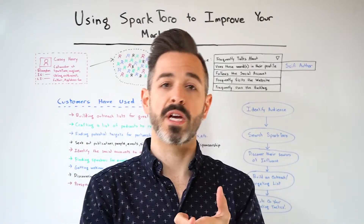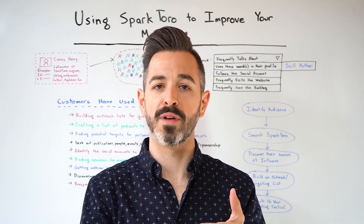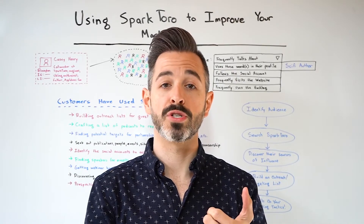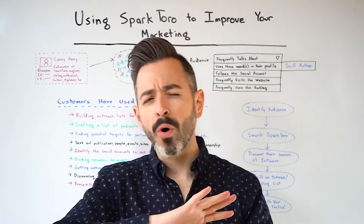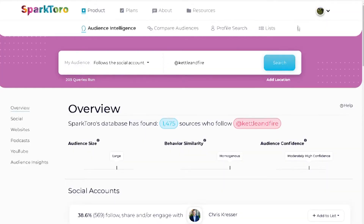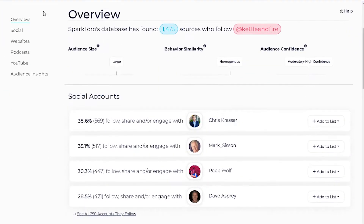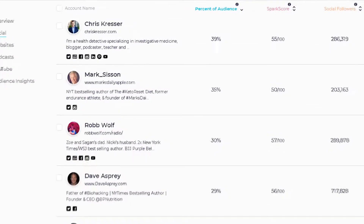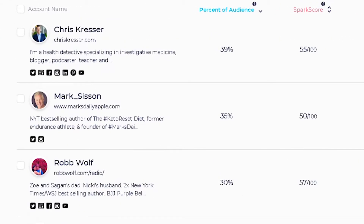That could be guest editorials, appearances on relevant podcasts, advertising on the right websites, building relationships with influential social media account holders, or any of the other tactics we talked about. Kettle and Fire might wisely start by looking at what their current audience pays attention to. You can see 39% of their social followers also follow or engage with Chris Kresser, a self-described health detective specializing in investigative medicine. Maybe there's an opportunity there.